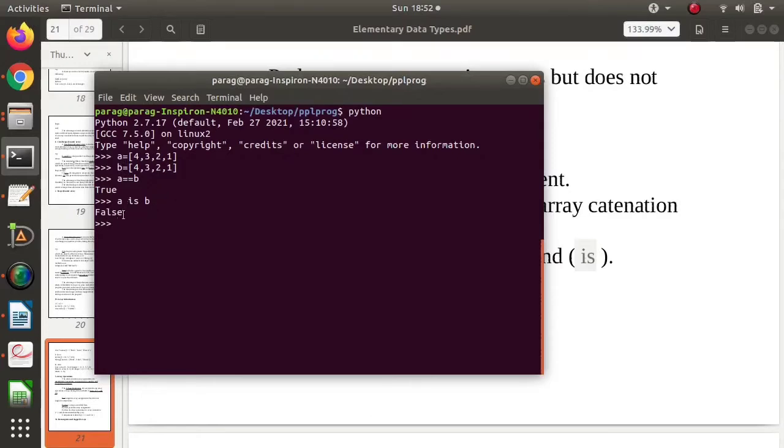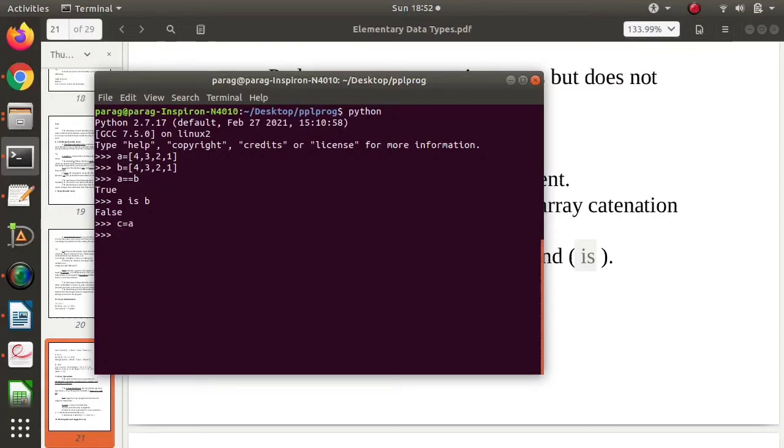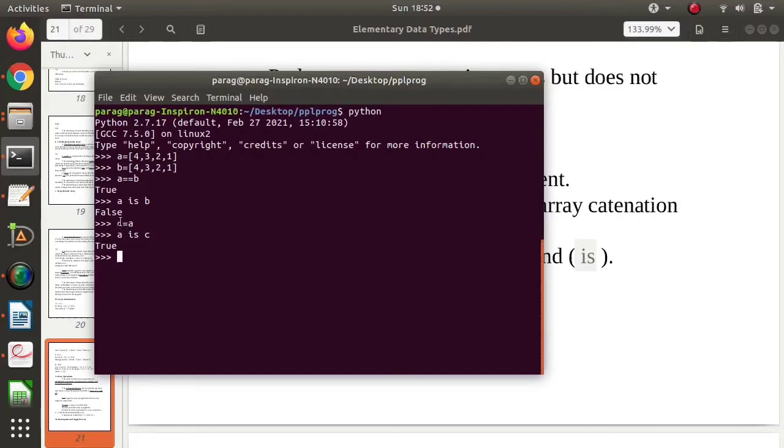Now see, suppose I am taking c and to that c I am allocating a. So I have taken another variable c and to that I am allocating a. Now see if I compare a and c: a is c, so I am getting true. Why true? Because to c I have allocated object a, and then I am comparing c and a, so at that time I get true.